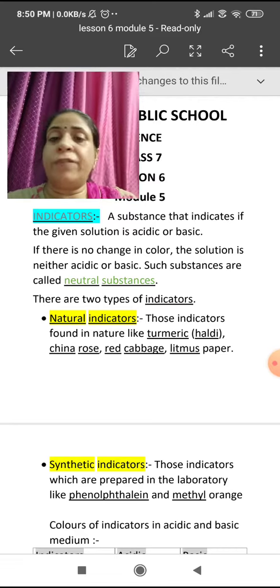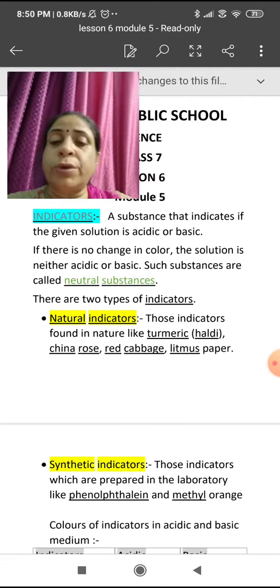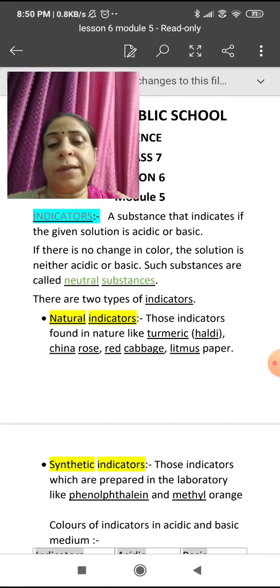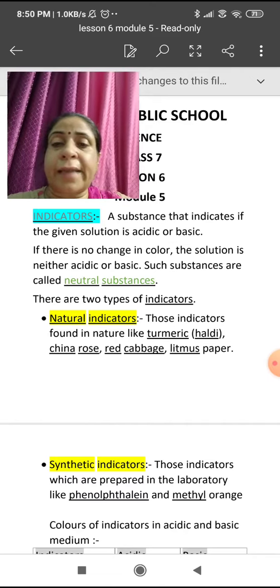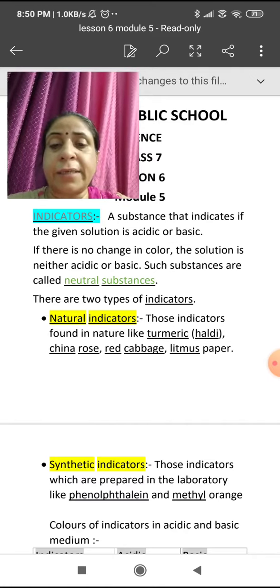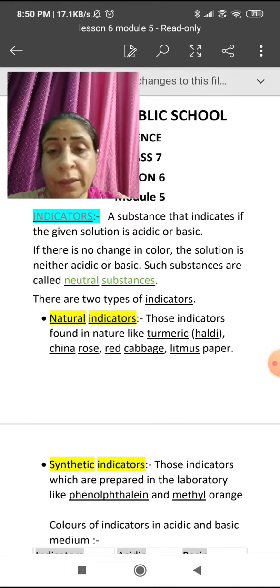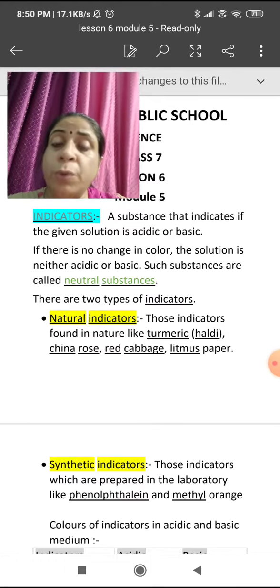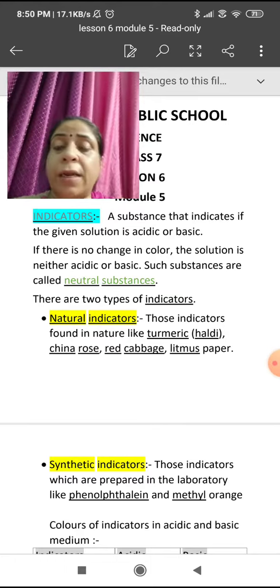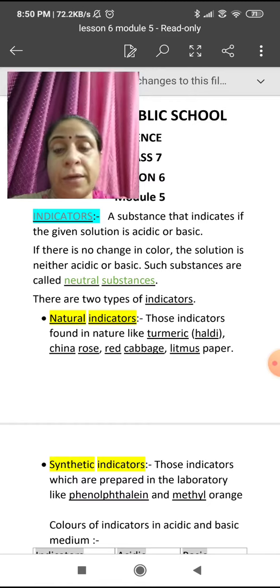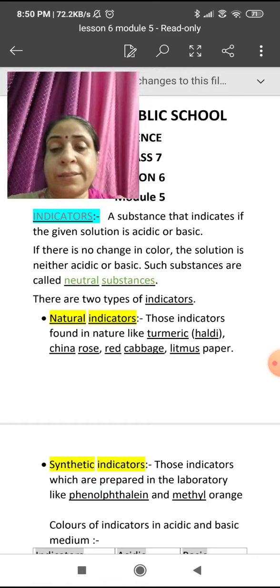And if there is no change, then they are called neutral substances — that means the solution is neither acidic nor basic. They don't show any change in color. If the solution is blue in color, it remains blue. If pink in color, it remains pink.